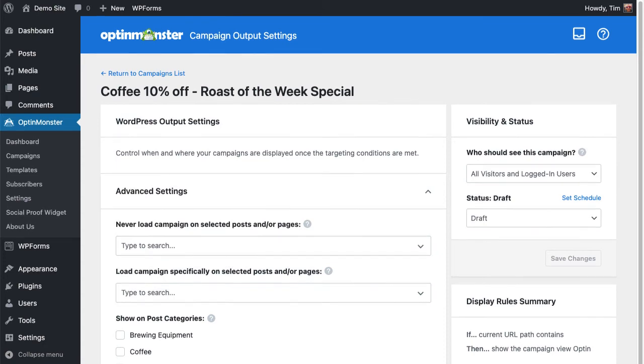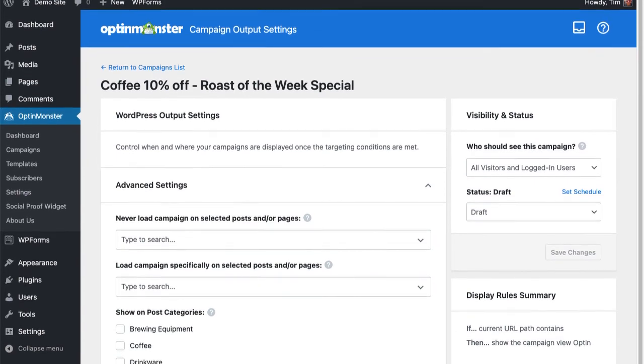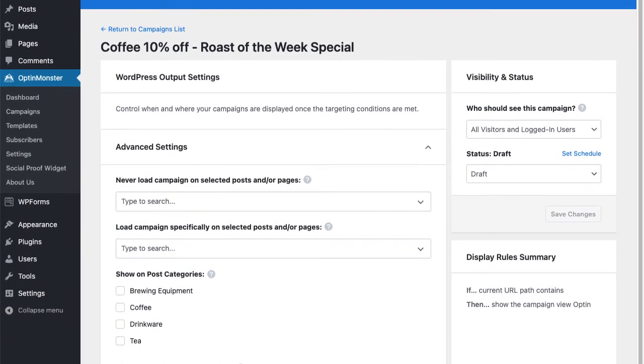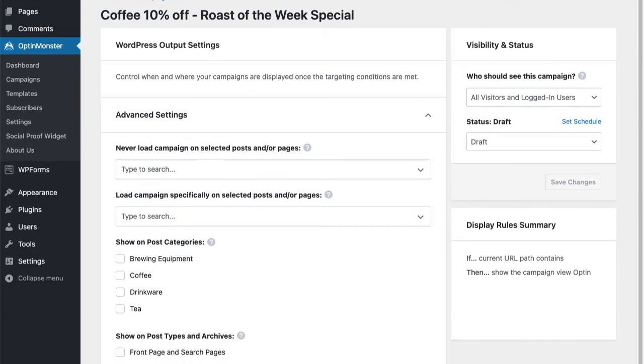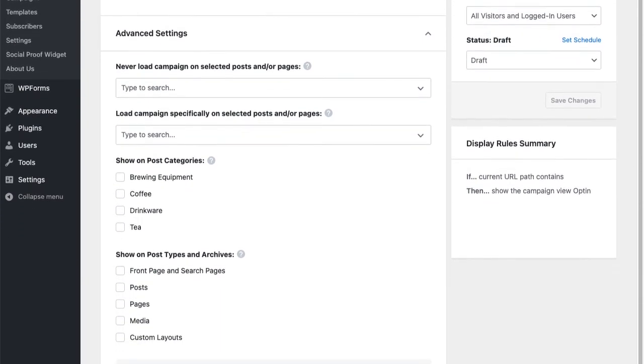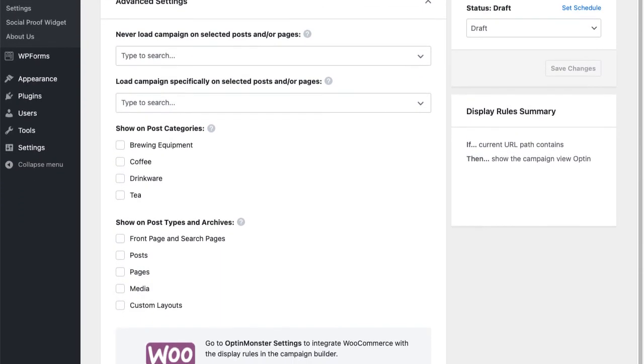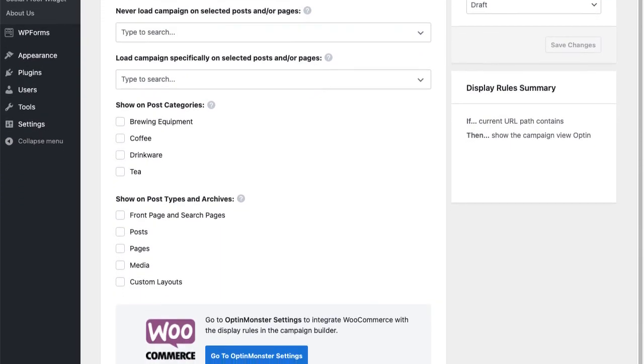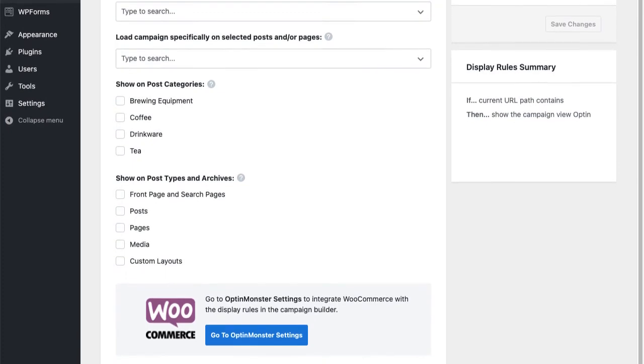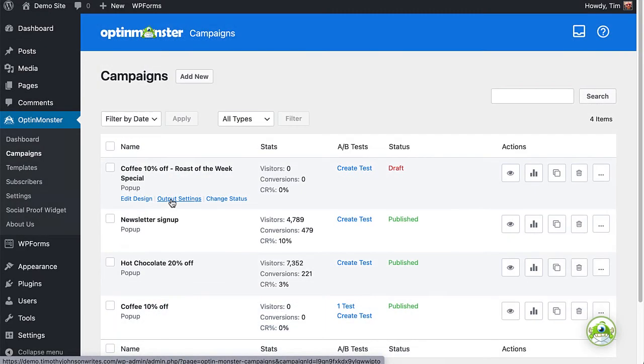It allows you to target any post, page, category, tag, product, or any number of post types on your website, even if the URL structure doesn't give you that opportunity using the display rules. These additional targeting options are found in the output settings of each campaign in the plugin.